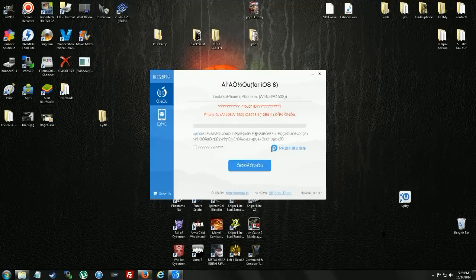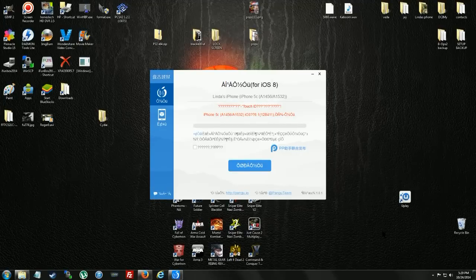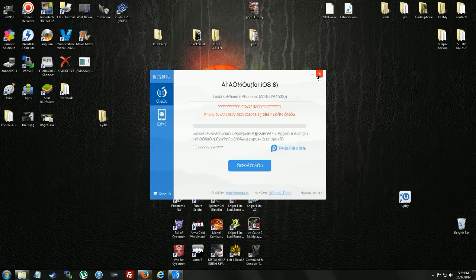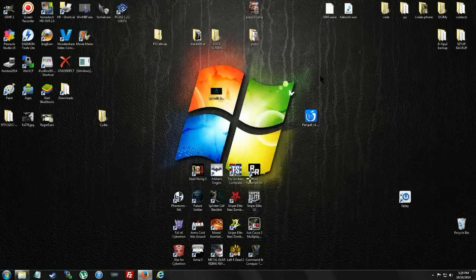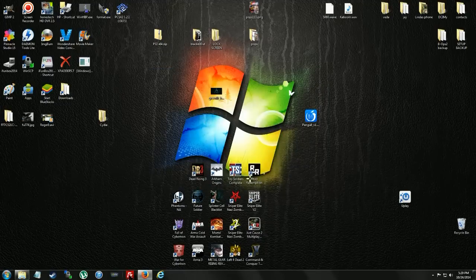I've got the files up there for you. Now, what we're going to do, we're going to close Pangu now. We don't need him anymore. We're going to open up FileZilla.